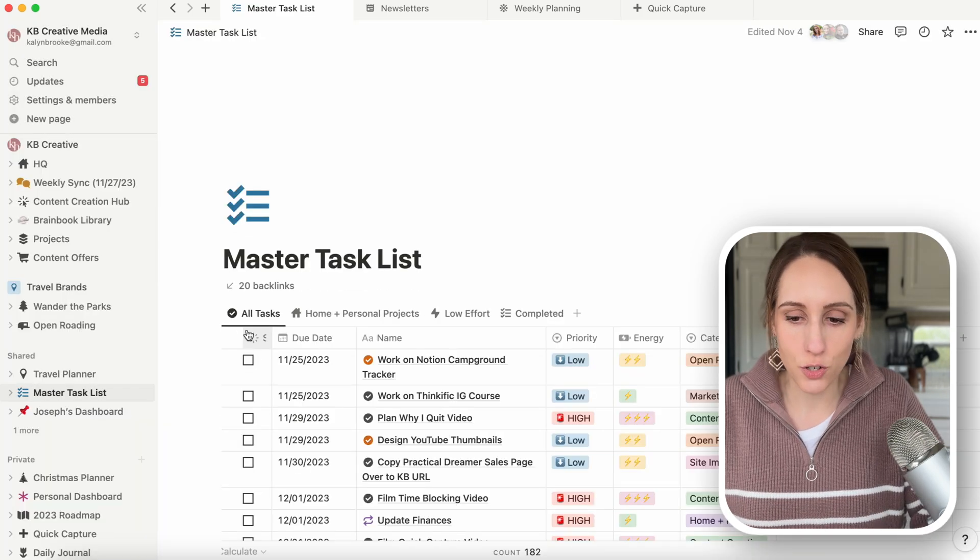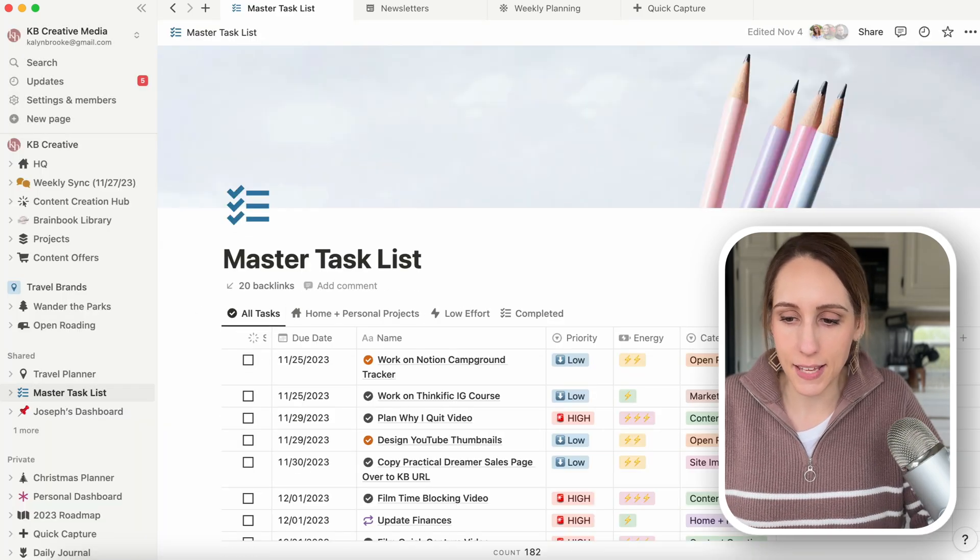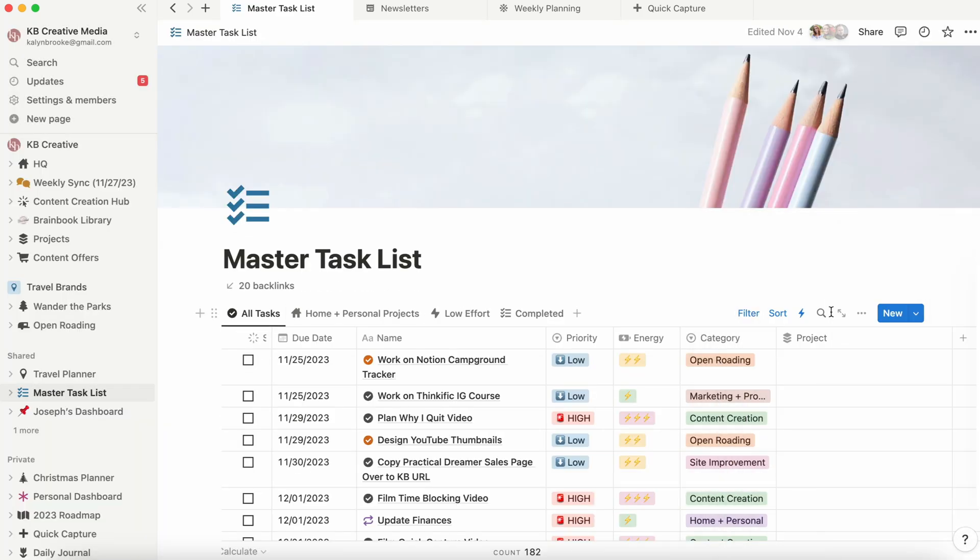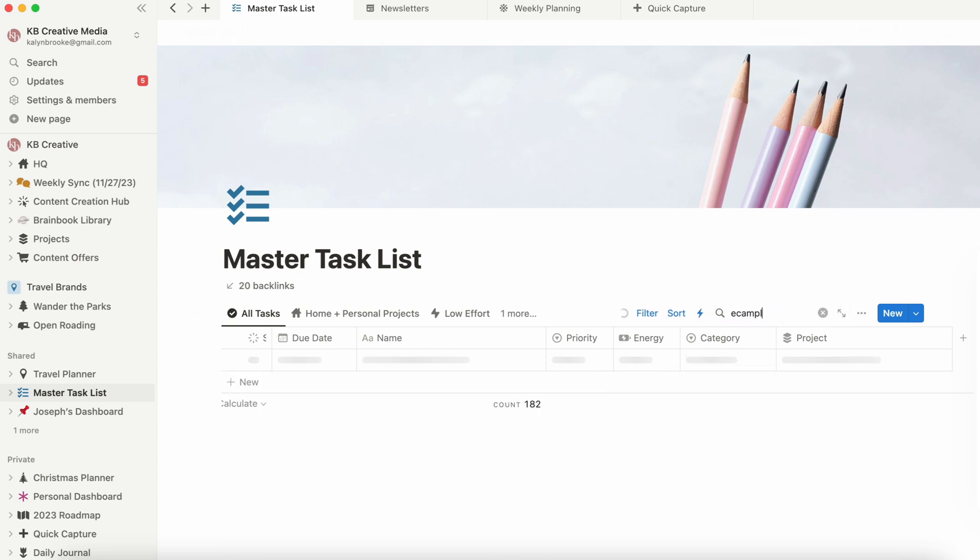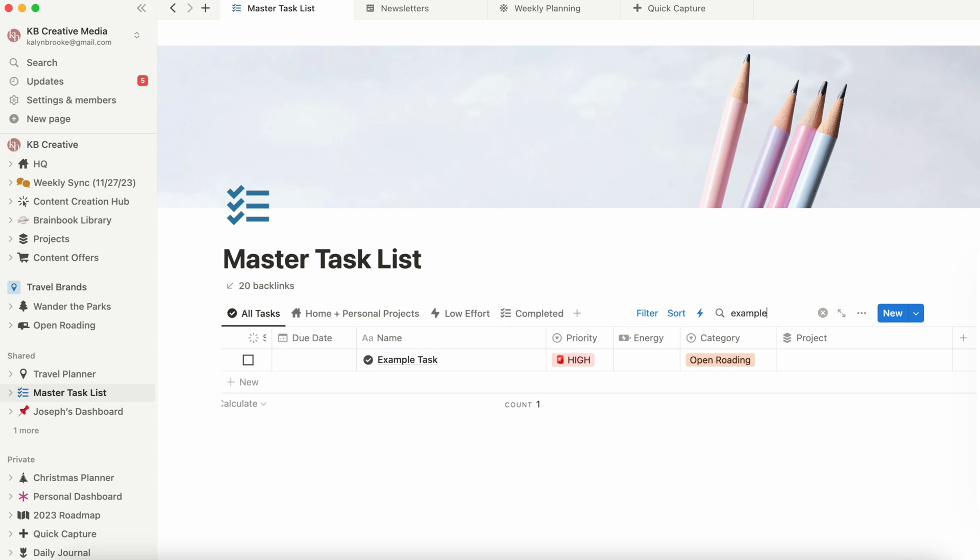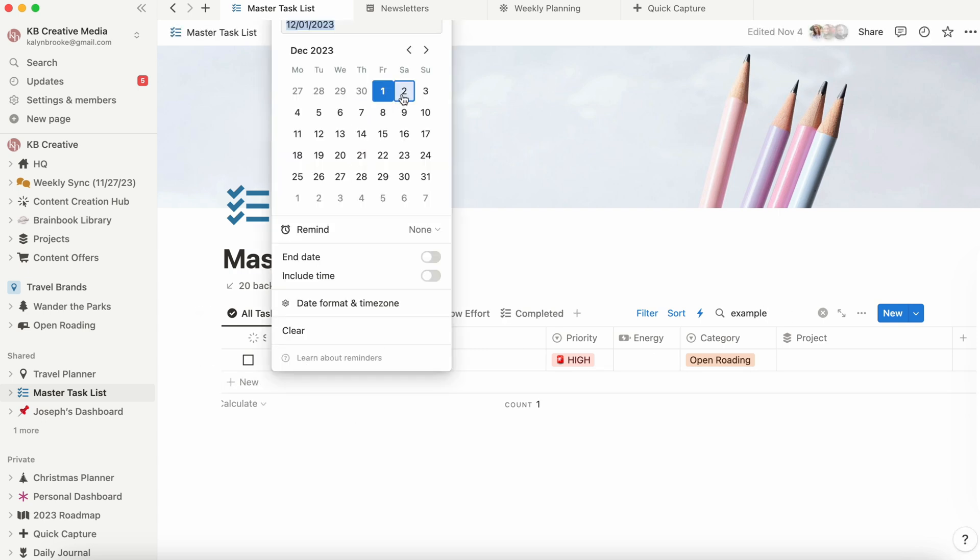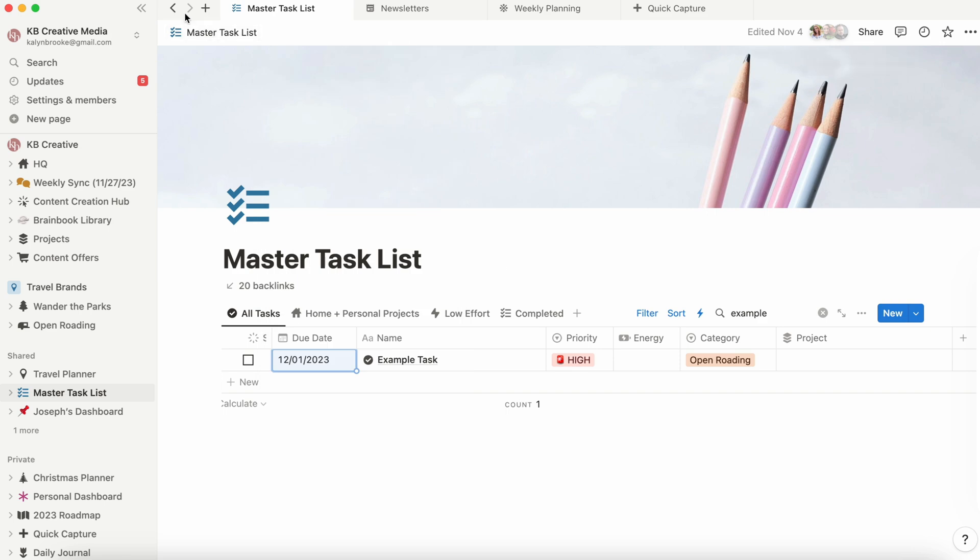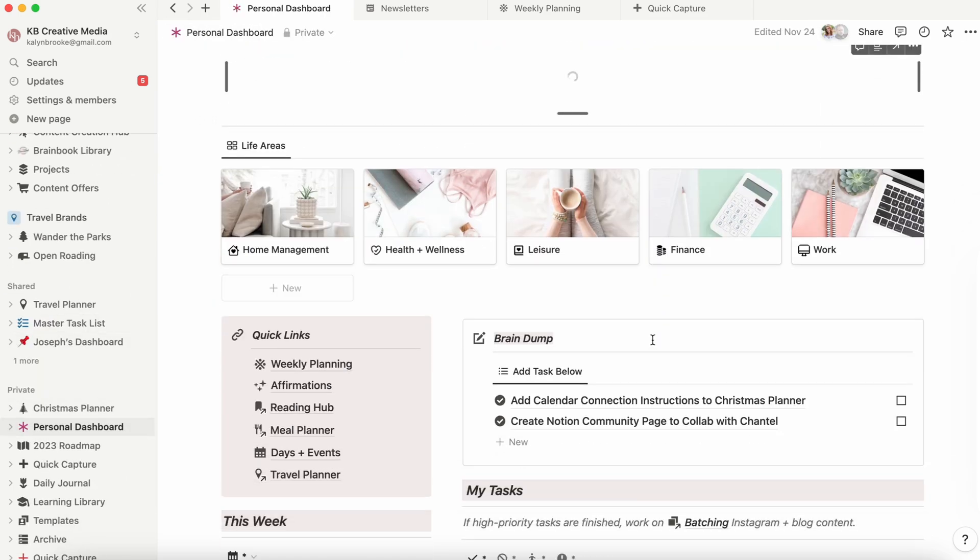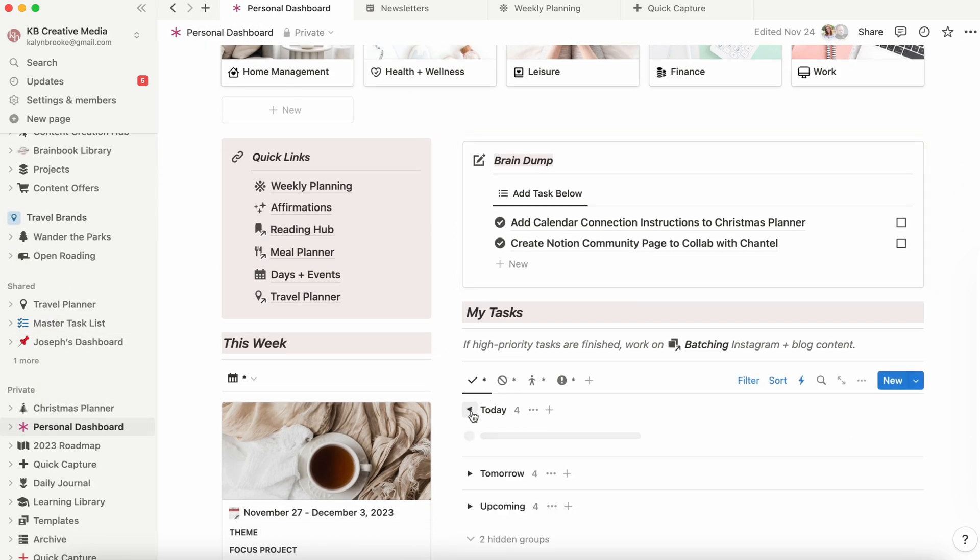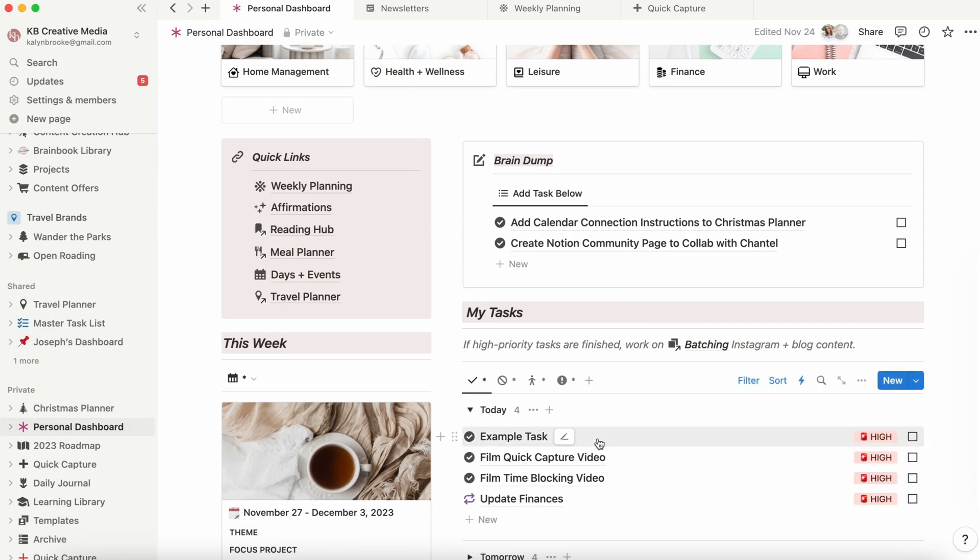We could go into my master task list and I could search for example task, let me spell it right first, and there it is, it pops up, and if I assigned a due date, it would pop up on my personal dashboard as due today. And you can do this for any item that you want to capture.